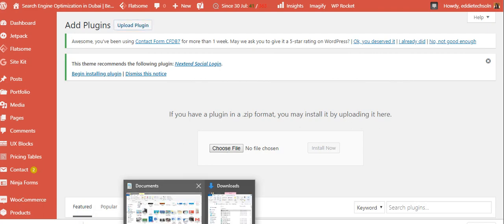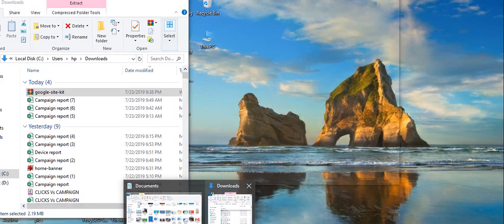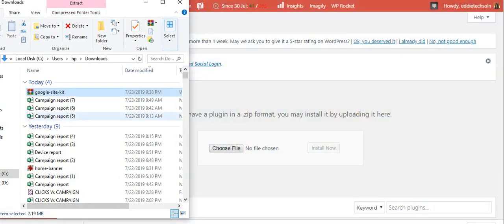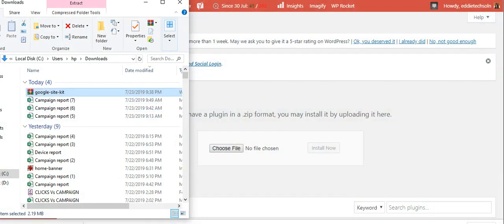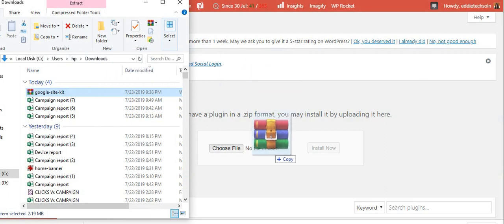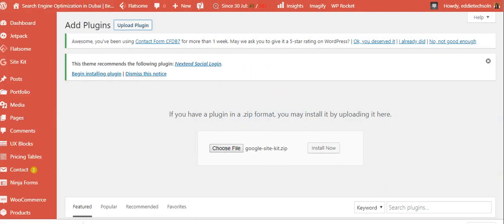So it is right here in my downloads. It's called Google Site Kits. Simply drag it and then put it here and then click on install. Just like you install other plugins.